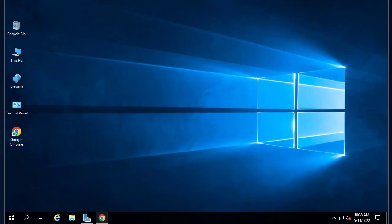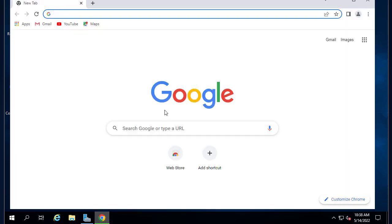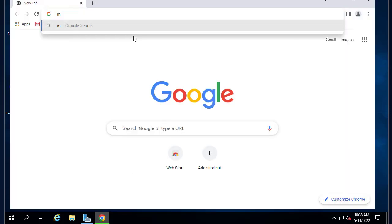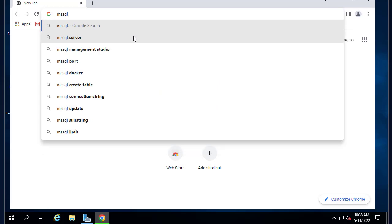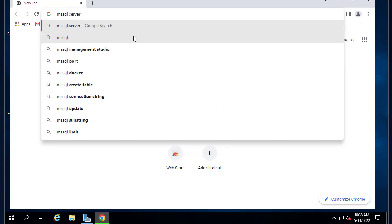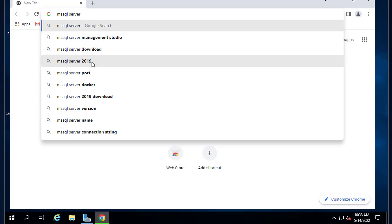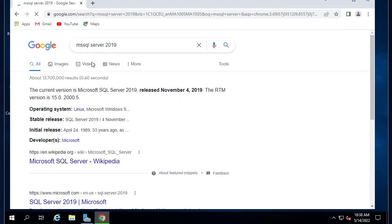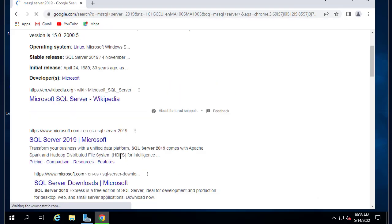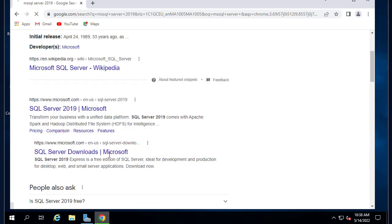First thing first, let's open our browser and look for Microsoft SQL Server. Here we go.